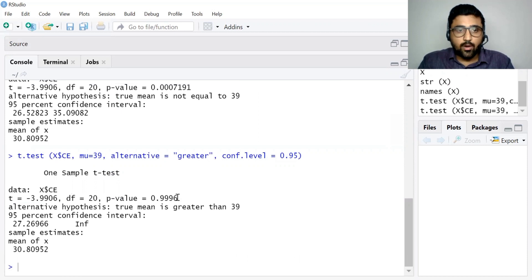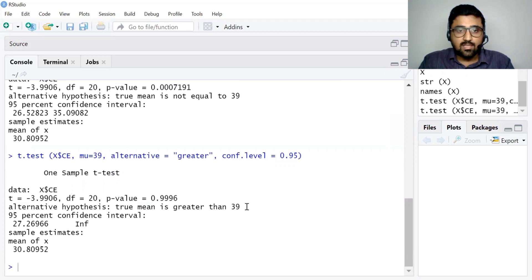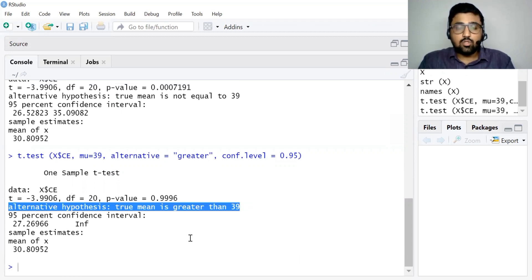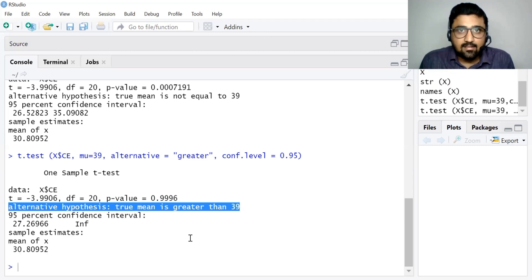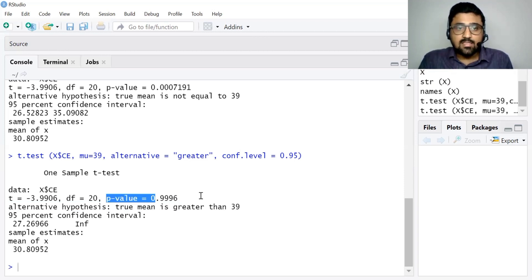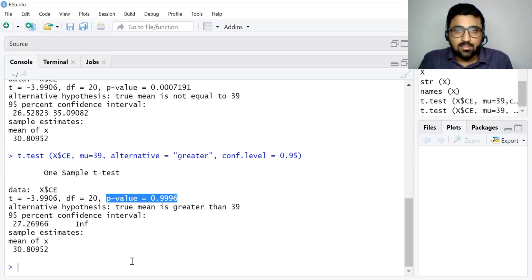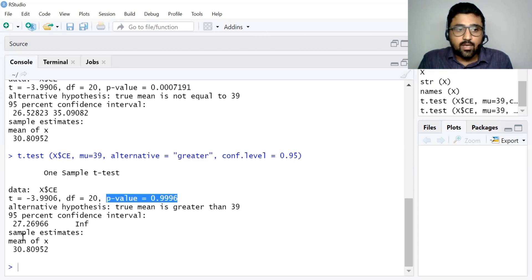The p-value is 0.9996 and the alternative hypothesis is: true mean is greater than 39. The null hypothesis in this case is that the average consumption expenditure is less than or equal to $39, and the alternative hypothesis is that it is greater than $39. Since this p-value is higher than 0.05, we fail to reject the null hypothesis and we conclude that the average consumption expenditure is not greater than $39 per day. The sample mean is 30.80.